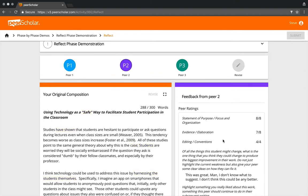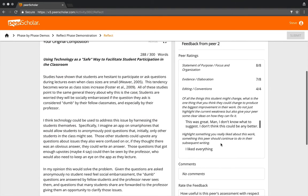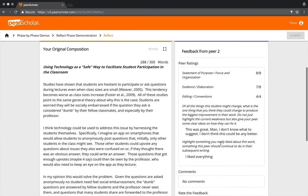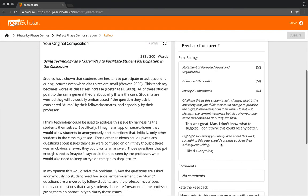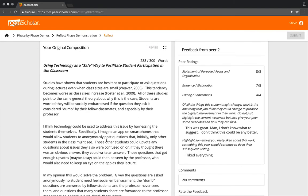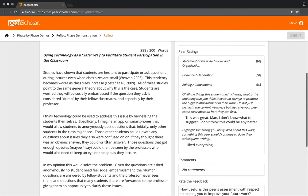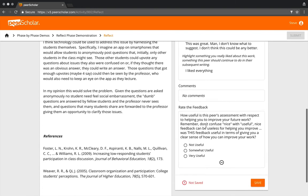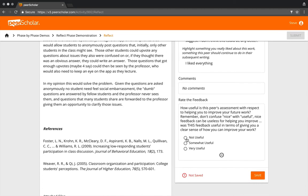Let's just do another one really quickly. We already said peer two didn't leave any inline comments, nothing. And their constructive comment was: this was great man, I don't know what to suggest, I don't think this could be any better. Again, that feels cool, excellent, this person loves my work, but that should be not useful because they don't tell us any way we can improve.